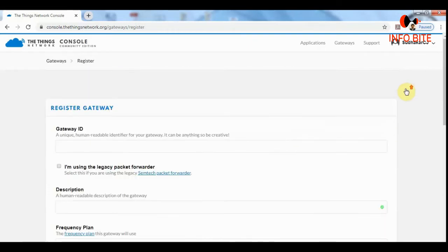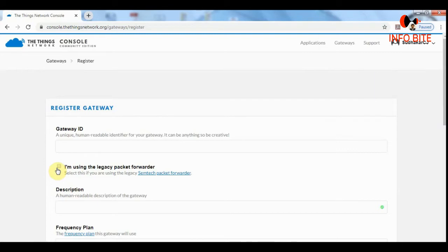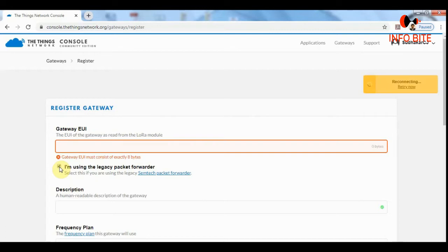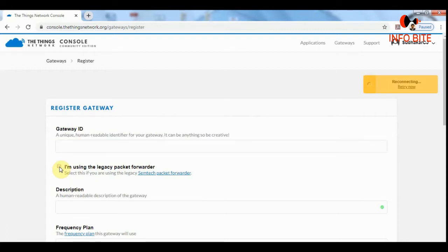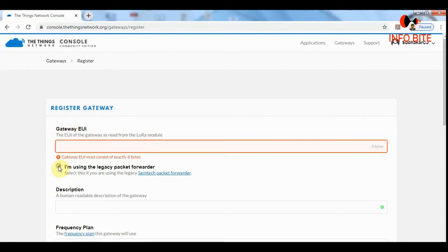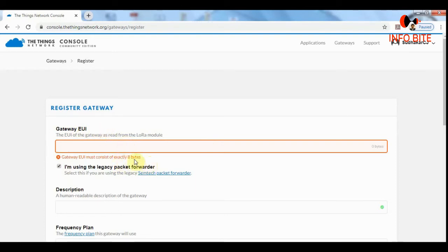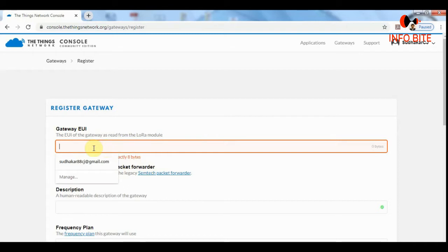The first thing we should do is create the gateway EUI. In order to create the gateway EUI, we need to select this. I am using the legacy packet forwarder. If we click this, this gateway ID will get changed to gateway EUI. The gateway EUI means extended unique identifier. It is exactly an 8 byte address in hexadecimal.